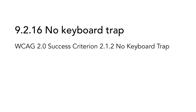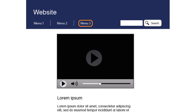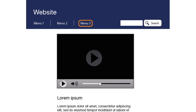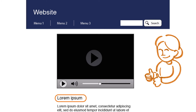9.2.16 No keyboard trap is based on WCAG 2.0 Success Criterion 2.1.2 No keyboard trap. It is important that the user does not get stuck on an object on the website when navigating with a keyboard. Such a trap occurs if a user can navigate to an object but cannot move further down the page. A common problem is that external applications like a video player might loop the tab order so that the user can tab down to the video player and into it, but never gets below the video player on the page.